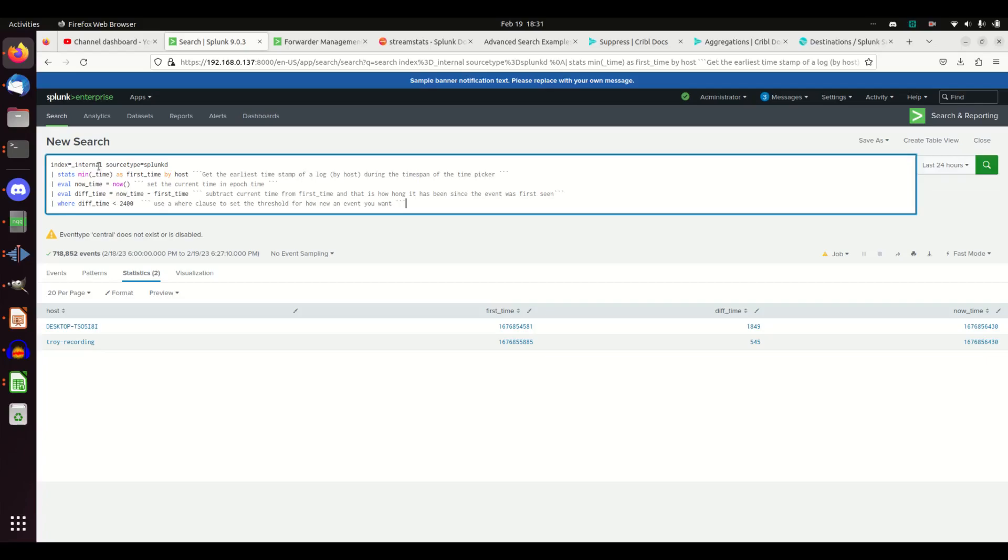You can pick any log you want depending on the use case. I'm going to grab a source type of splunkd because there are a lot of internal logs and you'll write to all of these, but I wanted a relatively smaller set so it doesn't take forever. This is actually a good use case.